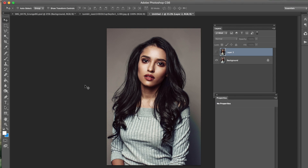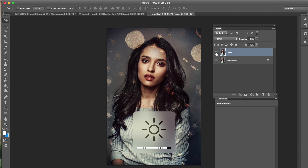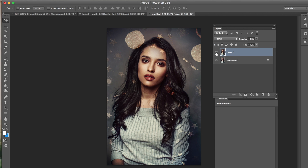Hey everyone! In today's tutorial I'm going to be showing you guys how to take a regular portrait and transform it into something like this — adding a texture into the background, adding new colors, kind of just spicing up the image. Spicy in Photoshop.